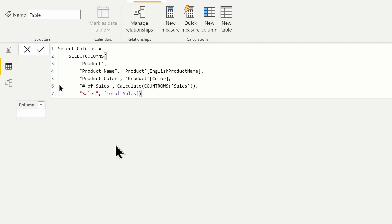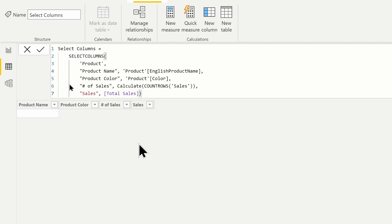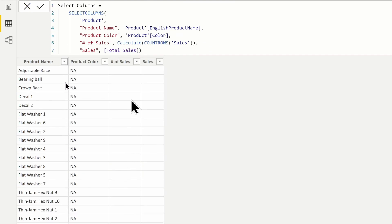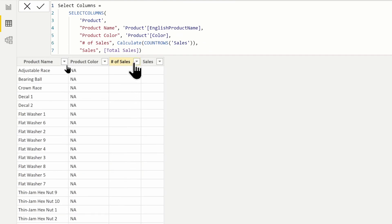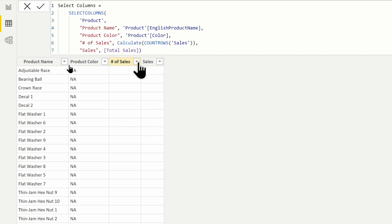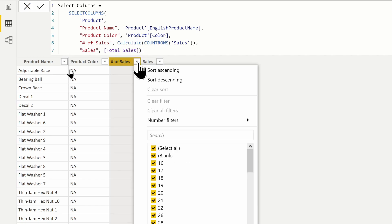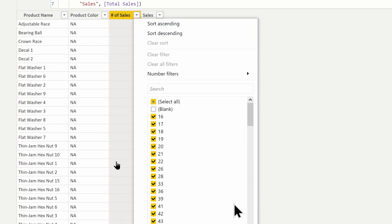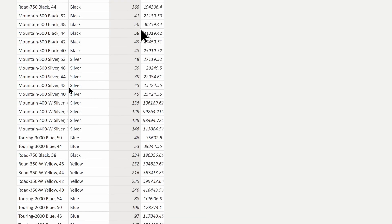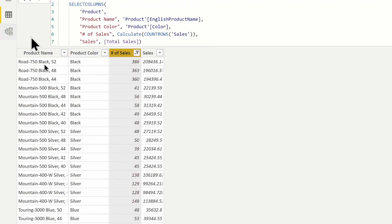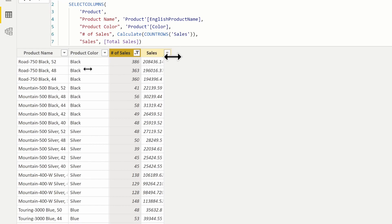We'll go ahead and return that table. At first you're probably thinking it's not returning results — we just need to filter out the blank values. And we can see that we're now getting the total number of sales, the color, and the sales amount as well.